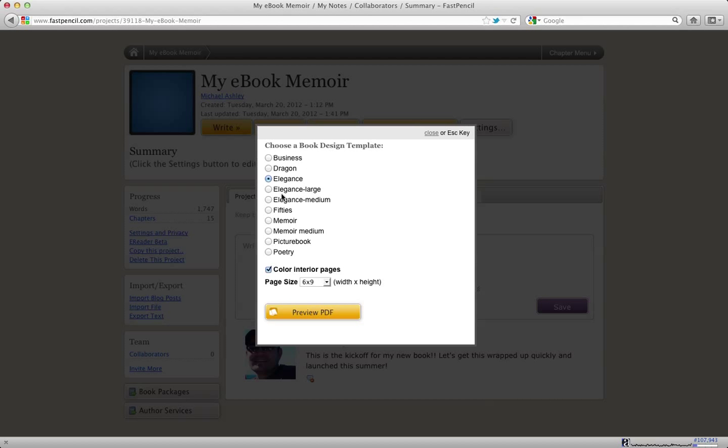I'm going to choose the Elegance template. I'm going to leave color checked for now because I want to show you what we do with the images. But you can also uncheck color and have just a nice black and white book created and ready for print on demand with just one click.